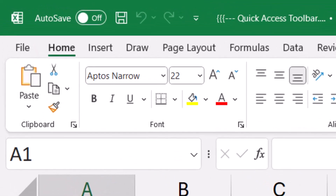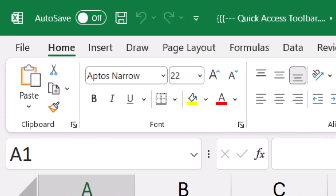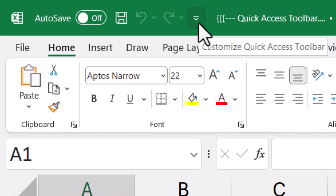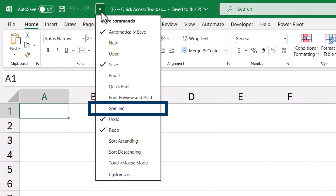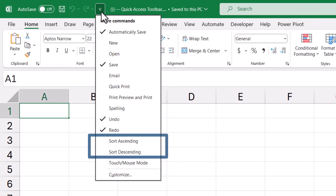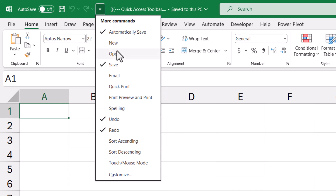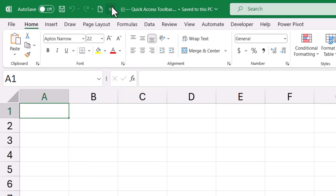The Quick Access Toolbar is loaded with some preset options such as saving, undoing, and redoing, but not much else. Users were given the option to click the down arrow on the right of the Quick Access Toolbar and select from a list of popular items like opening, printing, spellcheck, and in Excel's case, sorting. If you wanted one of these features, you would just click the option and it would be added to the Quick Access Toolbar.